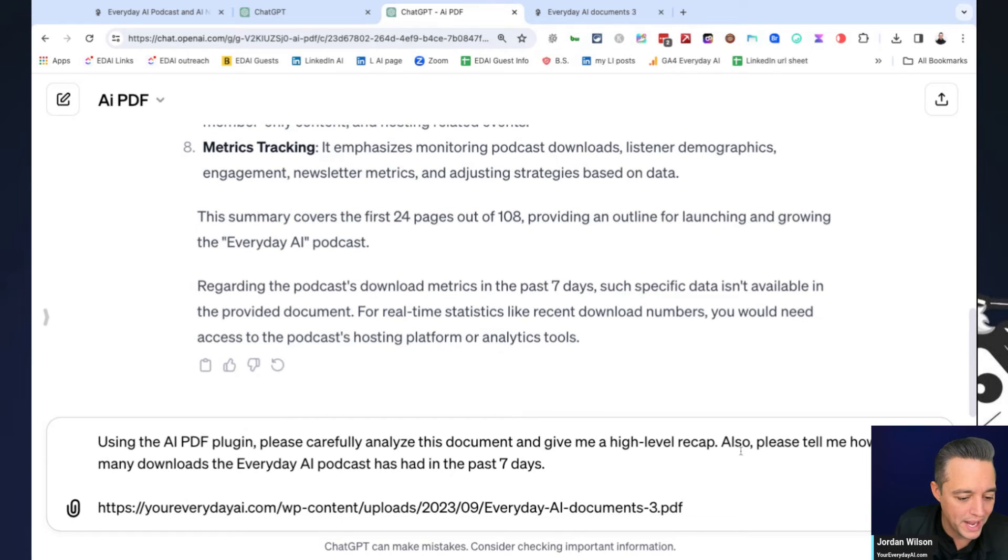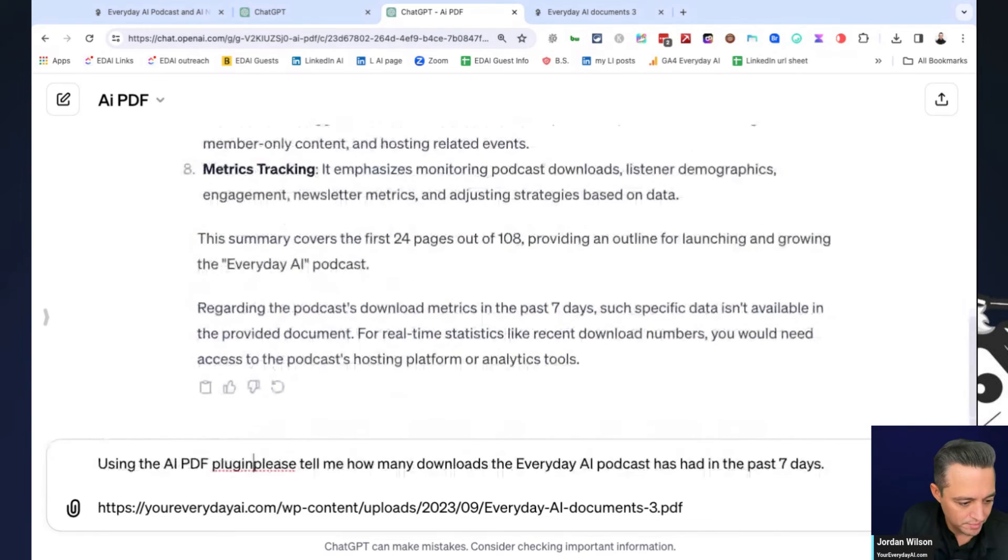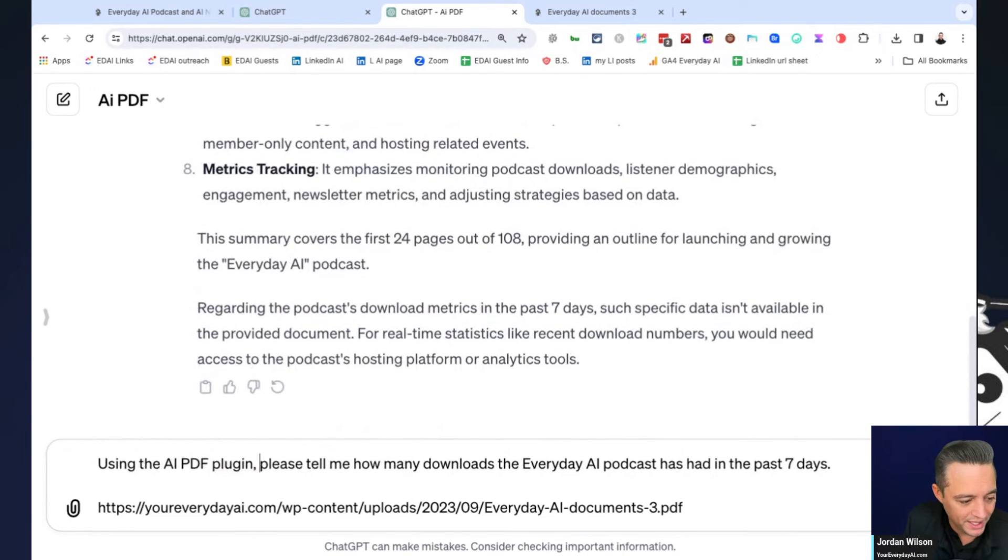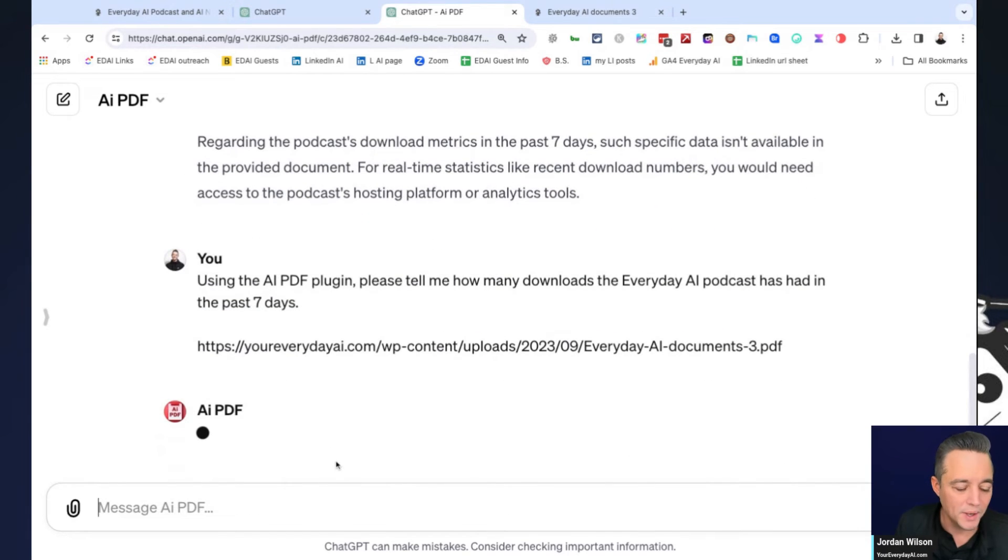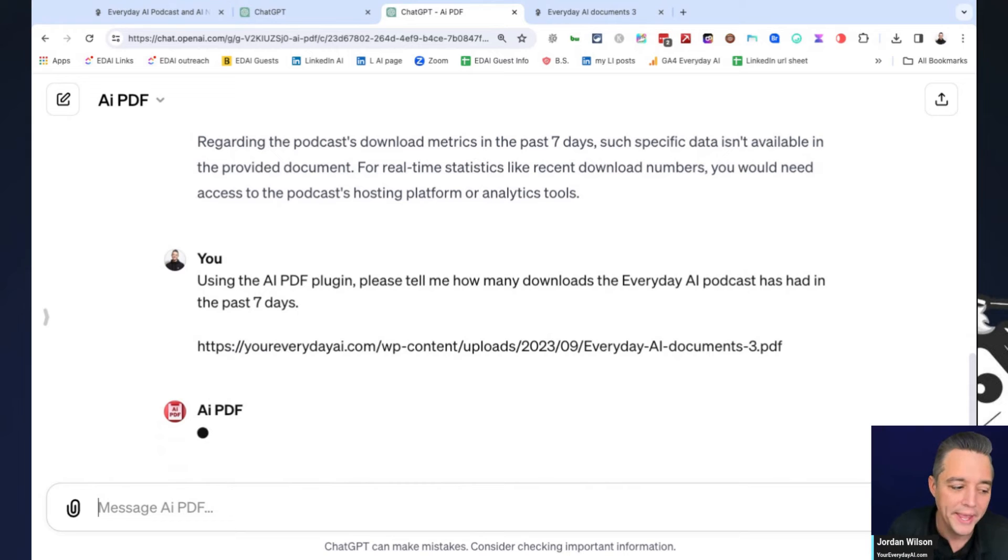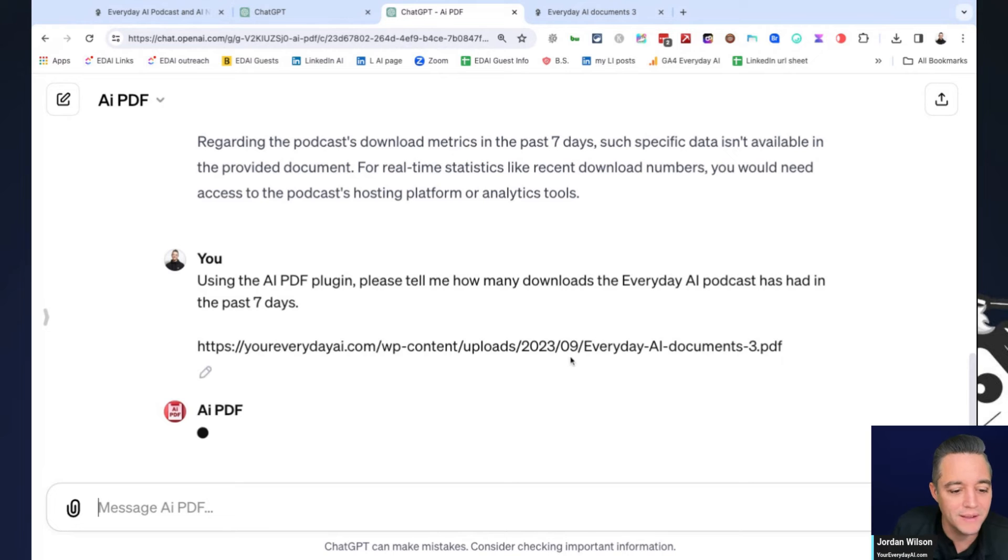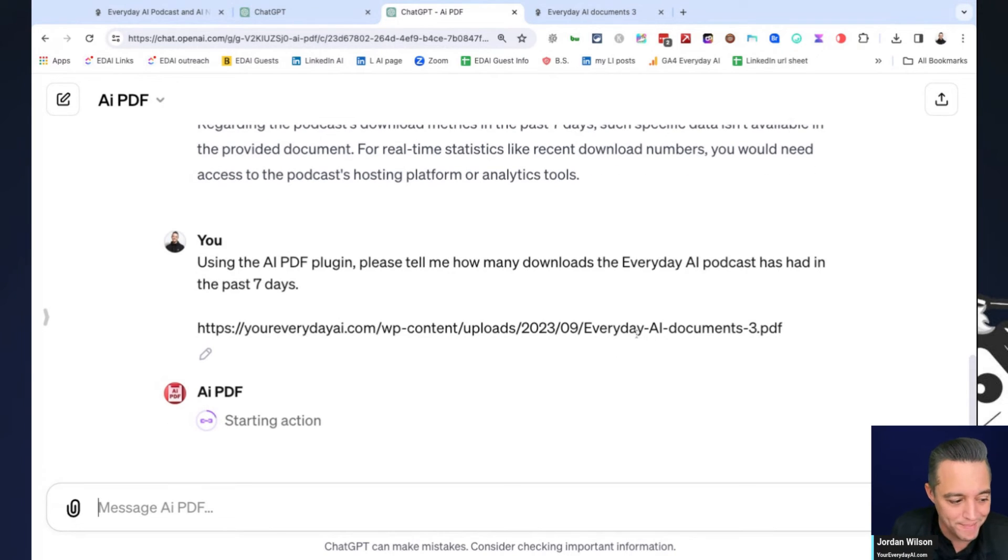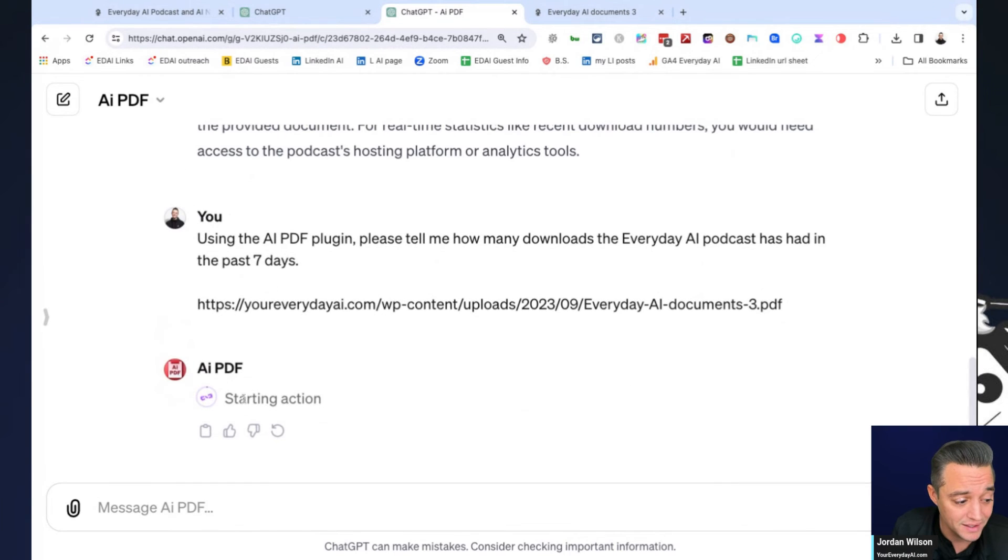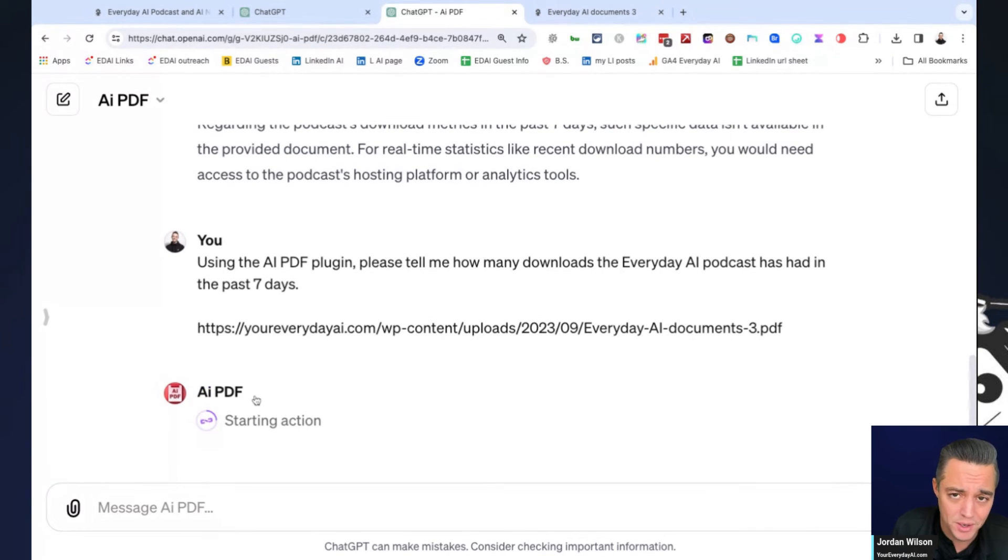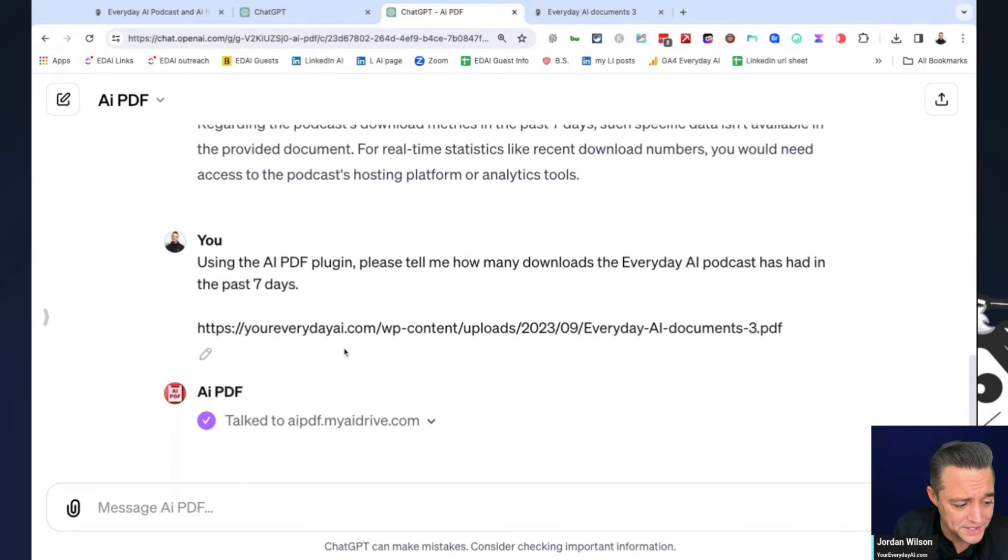So what we're going to do here is we're going to run the exact same prompt and we're going to take away the first part. So I'm just going to say, please tell me, I'm going to say, please tell me how many downloads this has. So I'm taking out the part about summarizing and I'm strictly asking now the AI PDF bot if it can find how many downloads that it's had in the past seven days, according to the document. So again, I'm having to hit allow, so let's see how it does here.